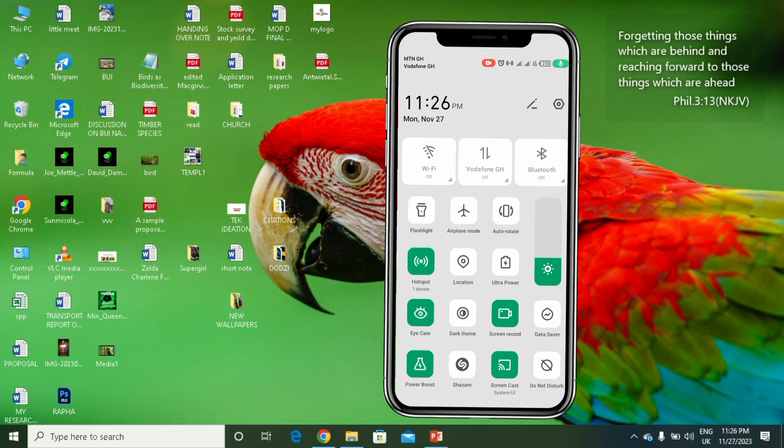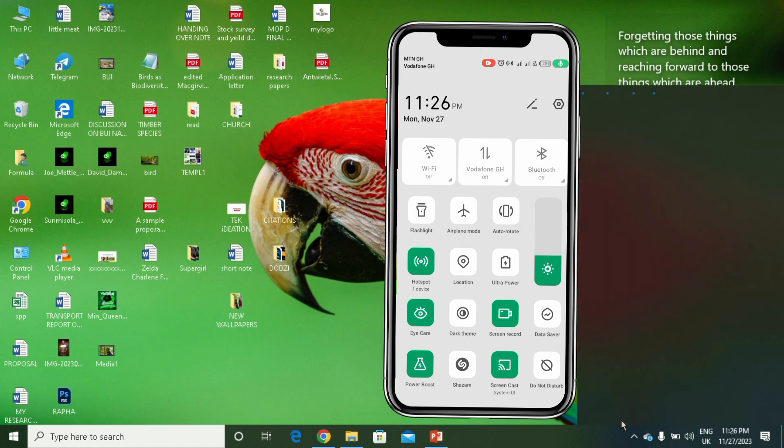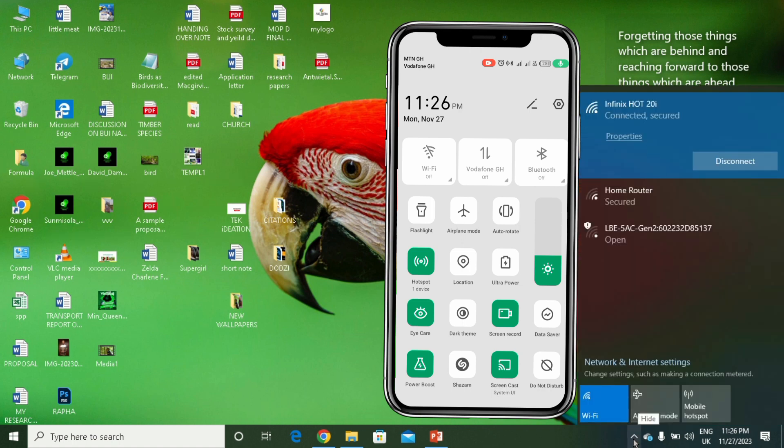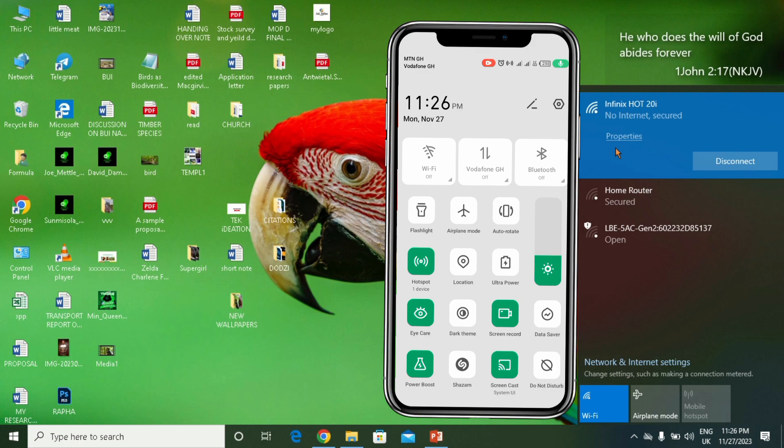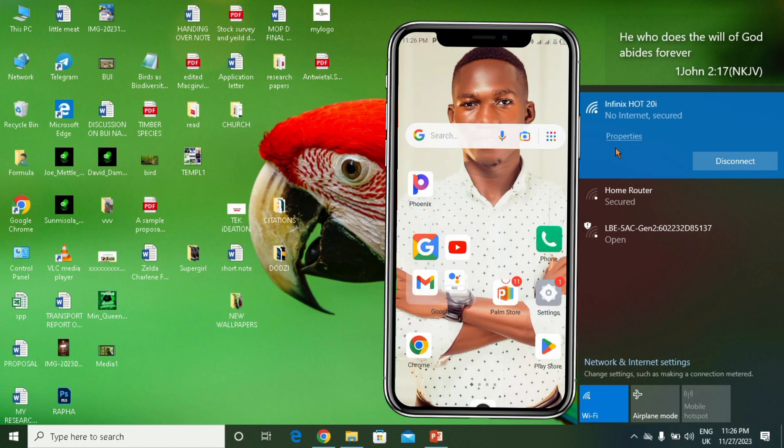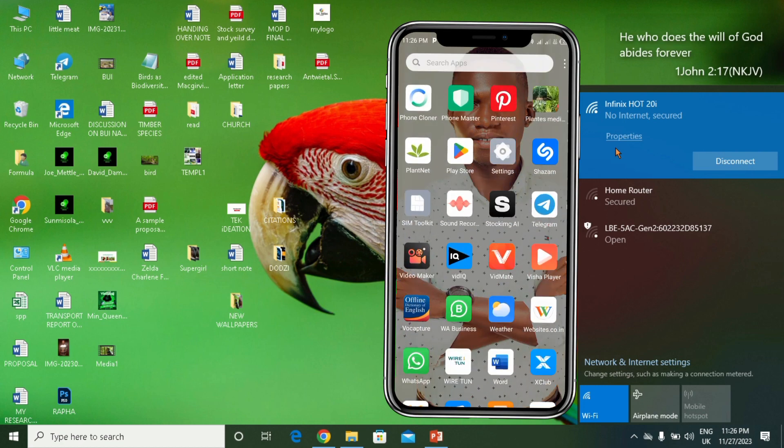After turning on your hotspot, you have to head to your connections then connect your laptop to your phone. As you can see it's written here no internet, so it doesn't matter. What to do is you have to open your Zender. If you have Zender, do open your Zender.